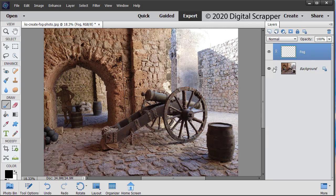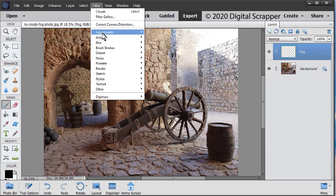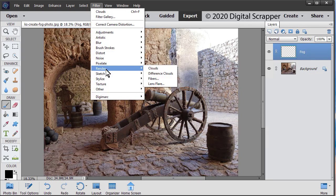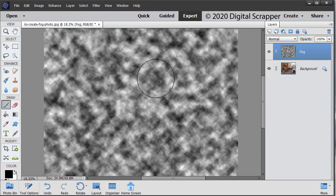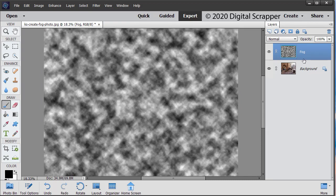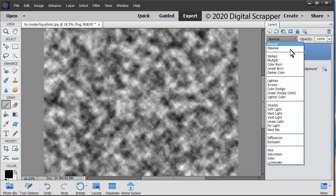In the menu bar, choose Filter, Render, Clouds. In the layers panel, change the blend mode of the fog layer to screen.